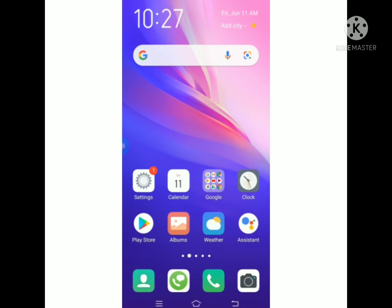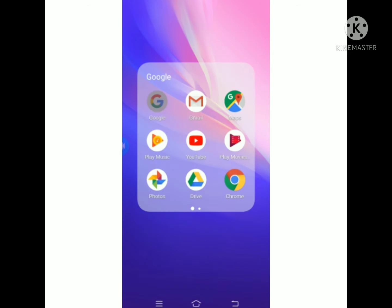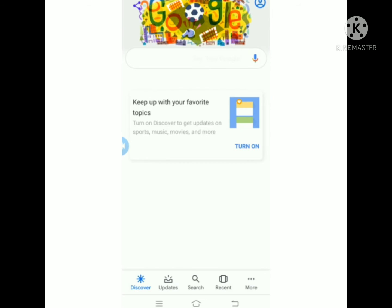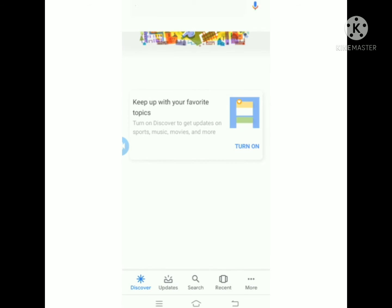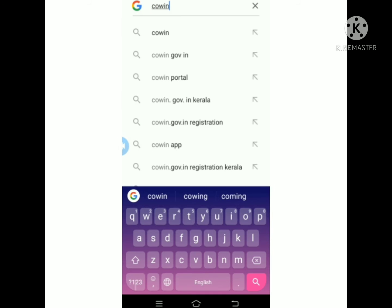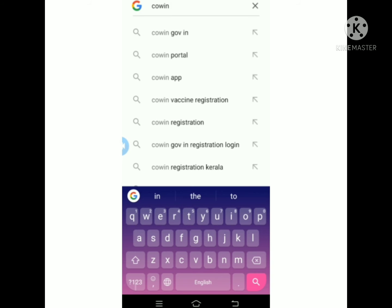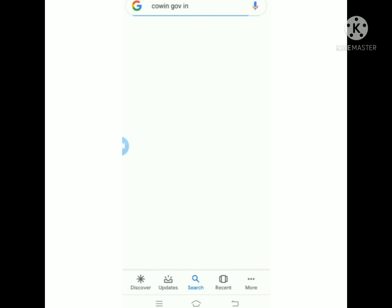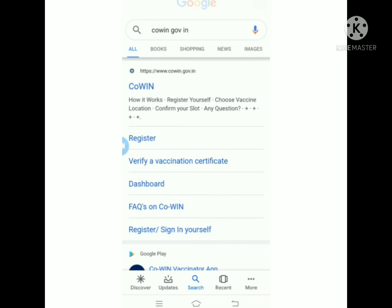Guys, we will open Google. Let's click on the search bar. Type covin.gov.in, then click on the link. You can click on the register option. Click on the link.